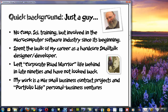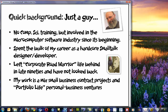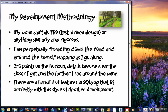I'm just a guy. I have no computer science training, but I've been involved in the microcomputer software industry since its beginning. I've probably been a Smalltalk designer-developer for my professional career longer than many viewers have even been alive. I left the corporate road warrior life along with my wife in the late 90s and together we got involved in rural economic development and microenterprise development. My work is mostly a mix of small business contract projects and portfolio life personal business ventures. I'm left-handed and right-brained, which basically means I can't do test-driven design or anything similarly rigorous. If I would characterize my development methodology, I'm perpetually heading down the road and around the bend, mapping as I go along. There are a handful of features in SQL YAG that absolutely fit perfectly with this style of iterative development.